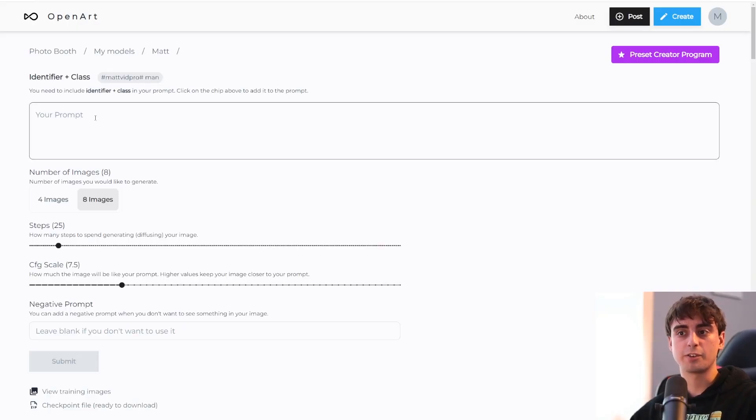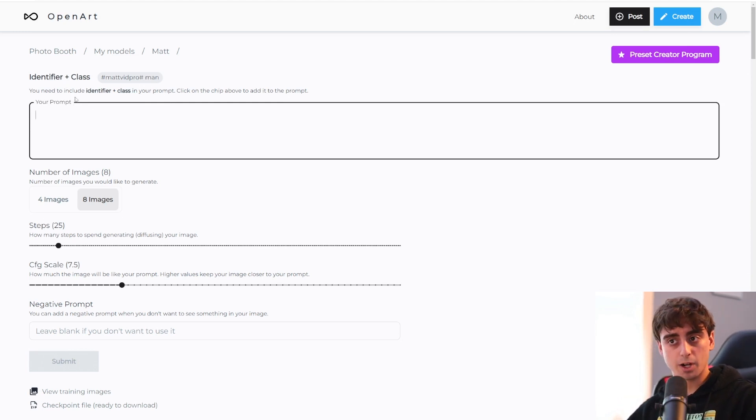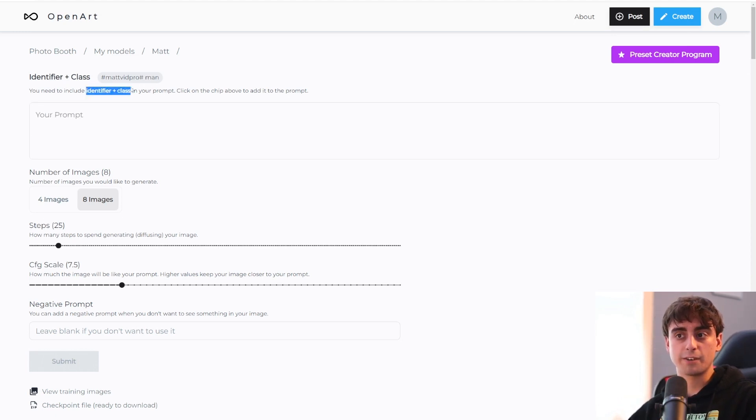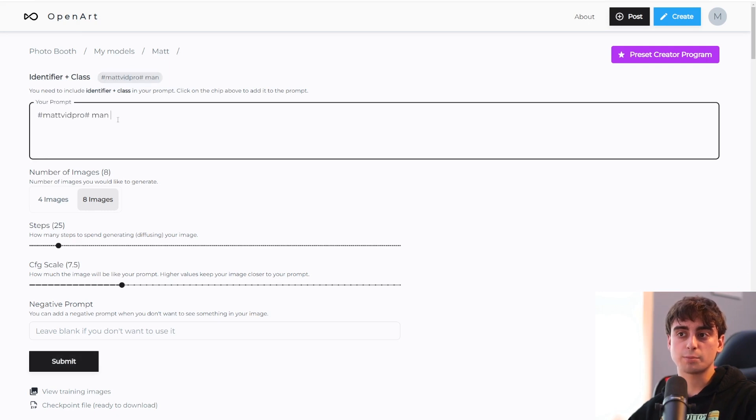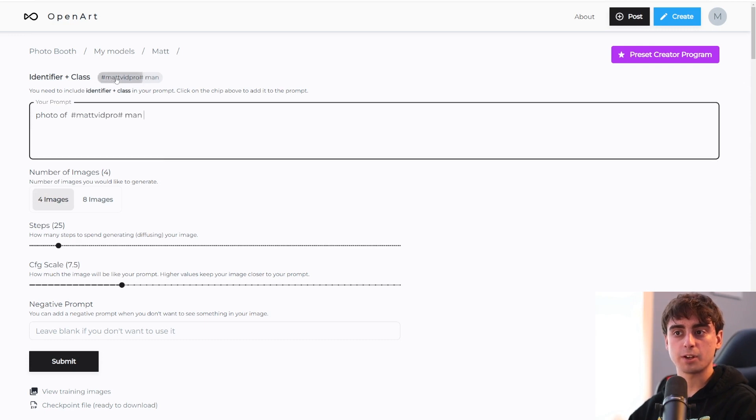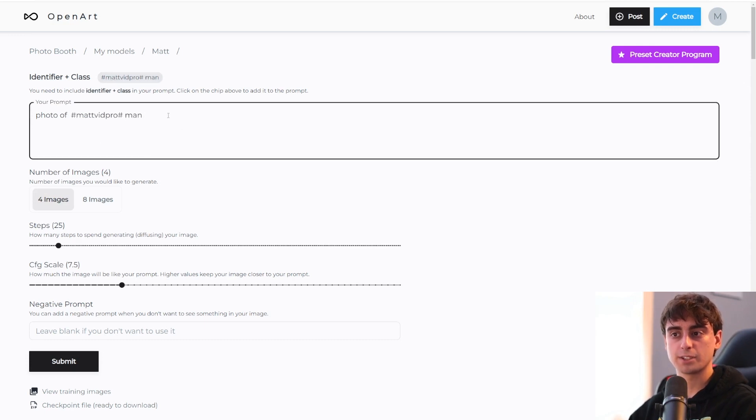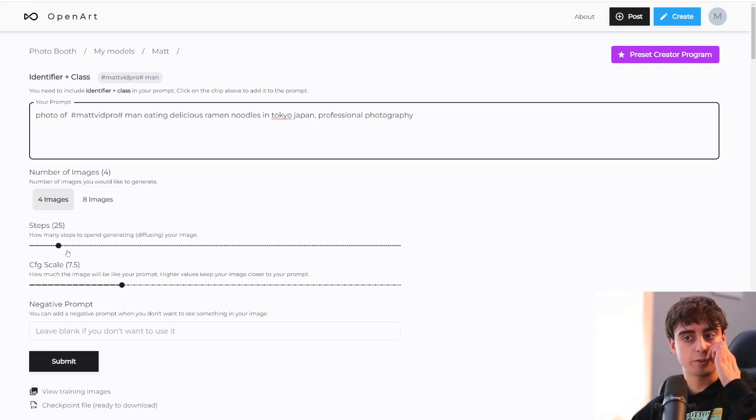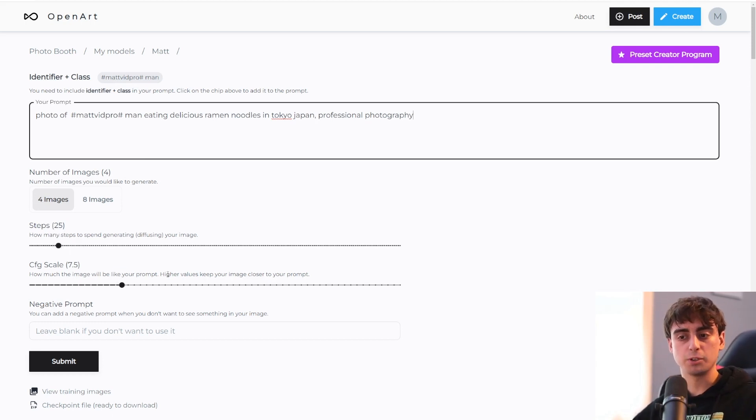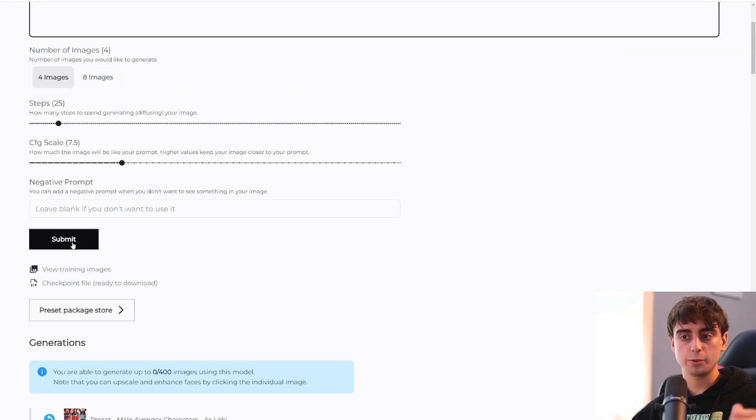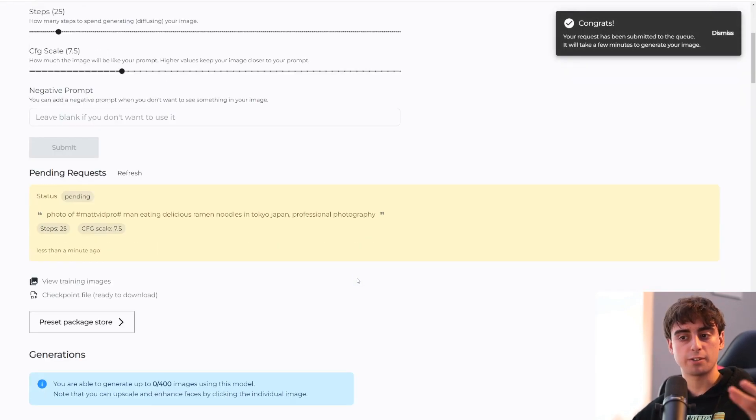And of course, right up at the top here, I can generate myself. Whenever I want to add myself into the prompt, I need to include the identifier and the class in the prompt. If you just click this button right here, it automatically will put it in the prompt for me. So I'll type photo of, and then I'll click to add myself in there. We'll generate photos of me eating ramen. And of course, we've got settings here, how many steps and CFG scale, typical stable diffusion settings. And we'll click the submit button to generate.